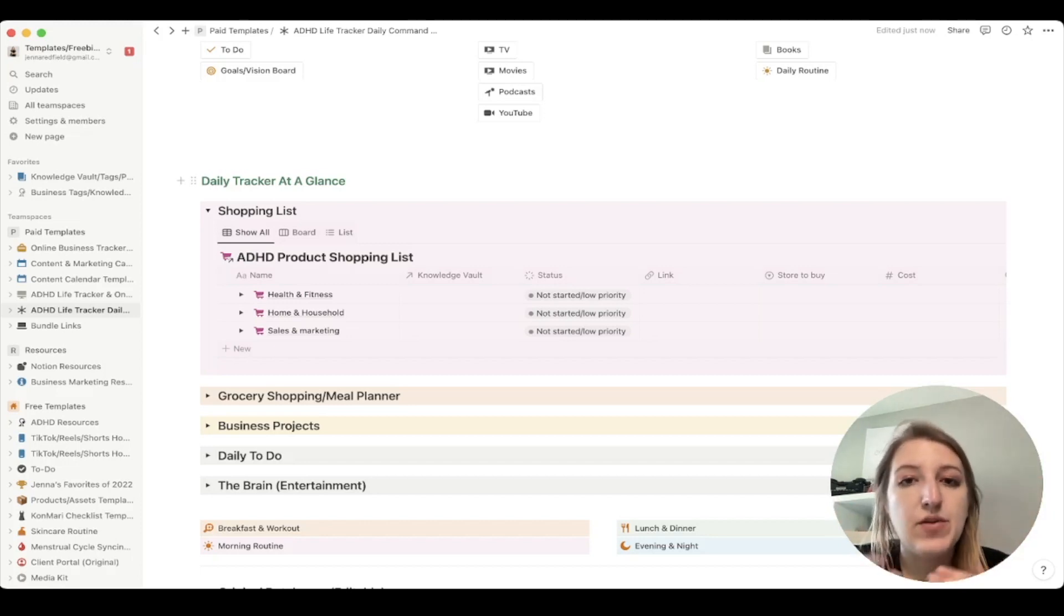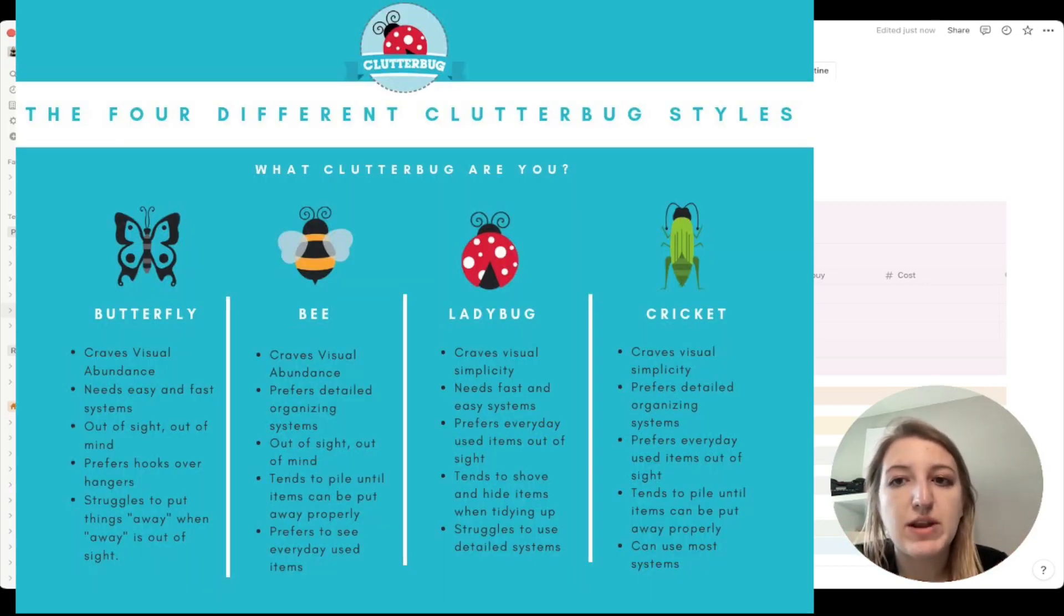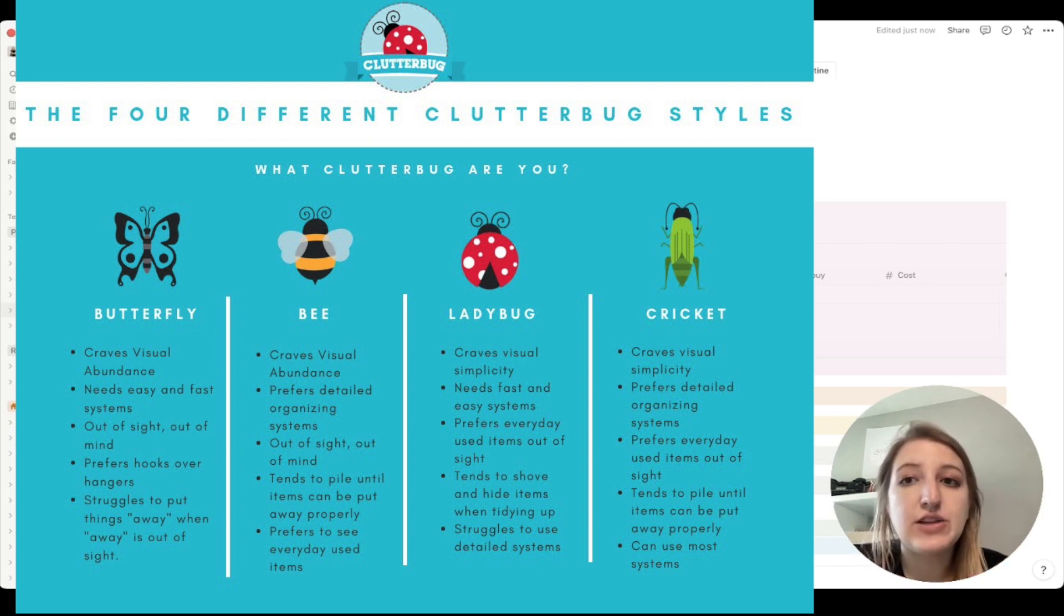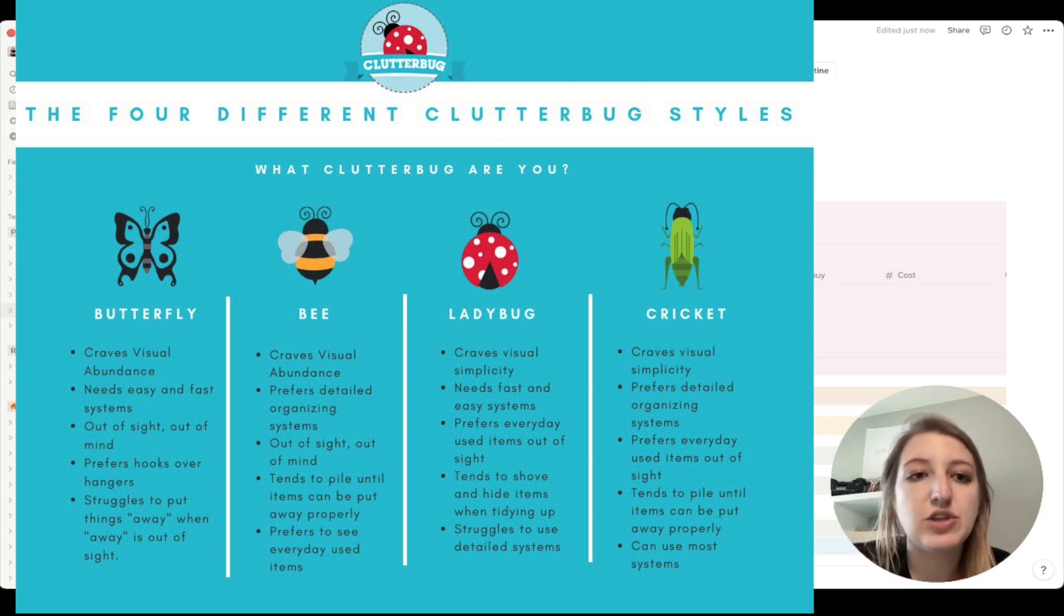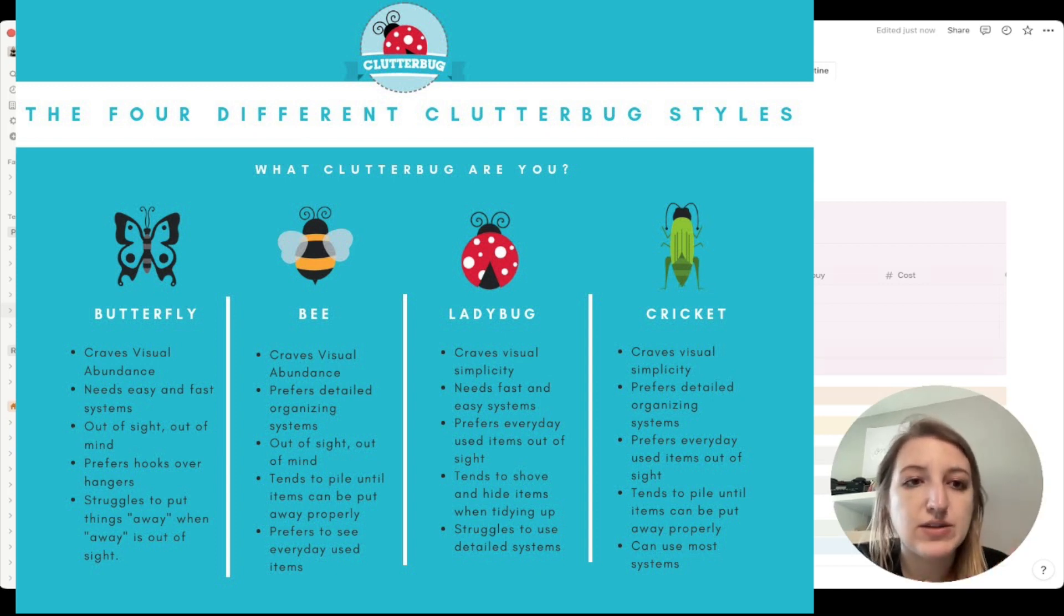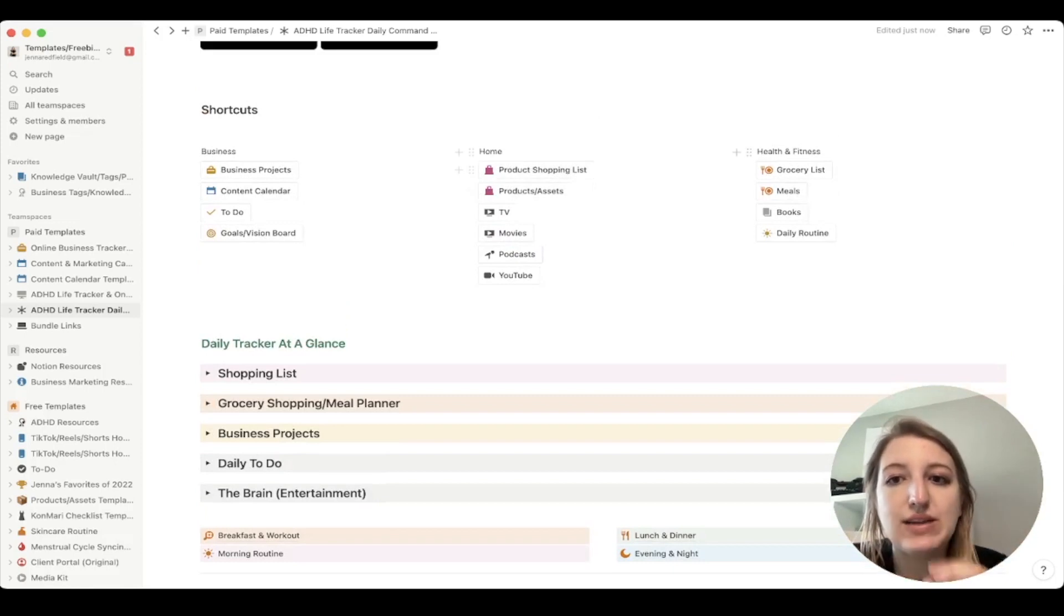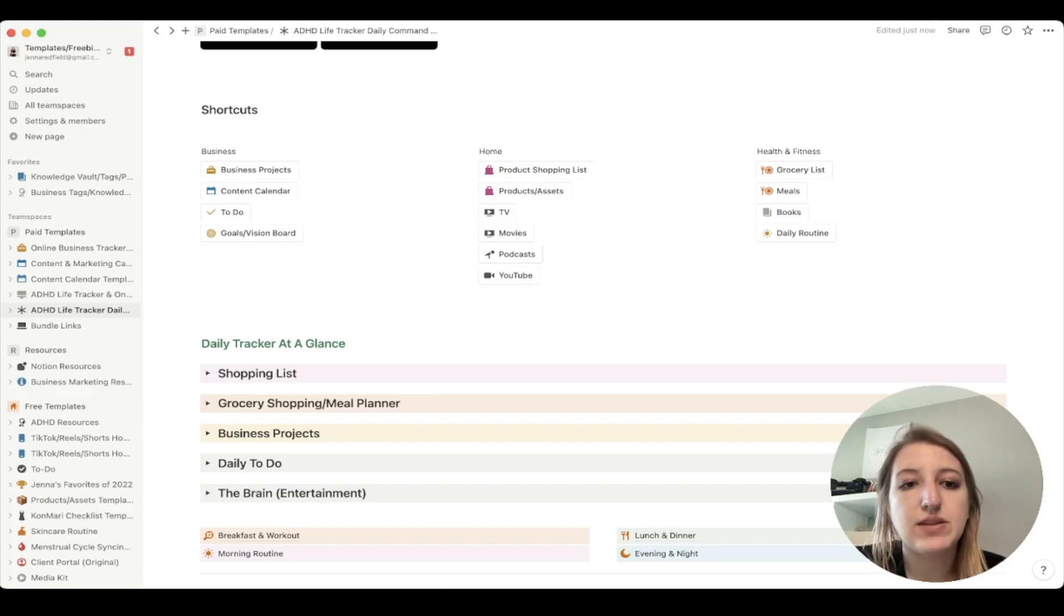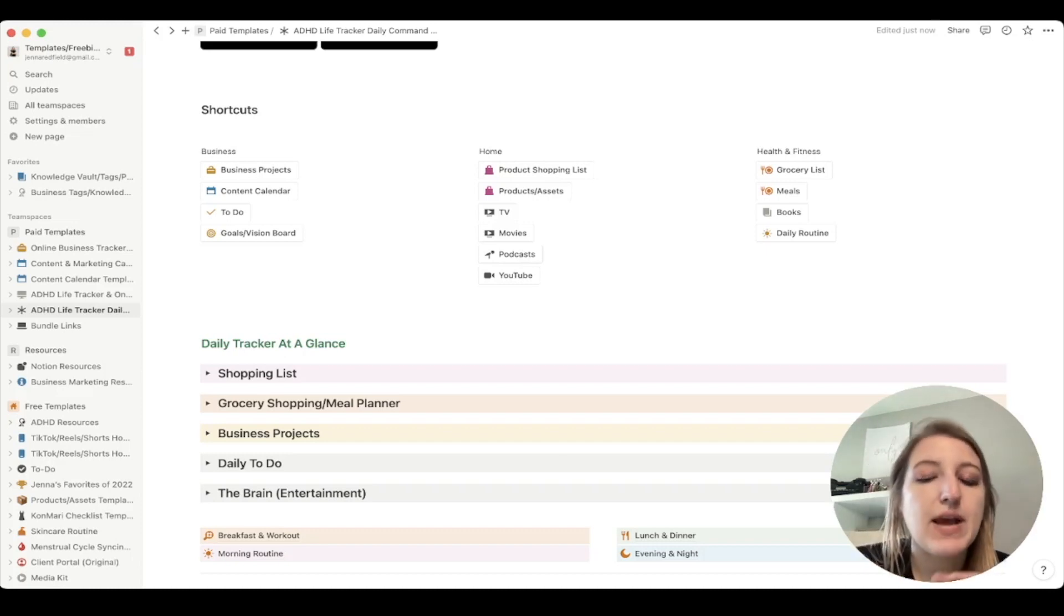And you can see that I can now move this out so that it's able to be seen from the dashboard. So you can decide if you want to see all of your little databases, and you can even put them next to each other, you can have three or four different columns, or you can choose to hide them away. If you haven't looked at the clutter bug methodology, this is basically a woman who has these four different types of personalities for how you like to see things. If you have ADHD, you may not be the one that likes to hide things away because you forget that they exist.